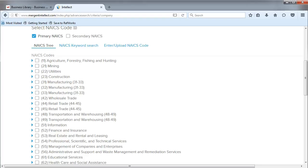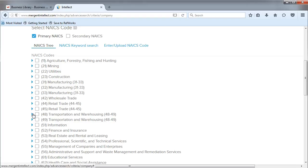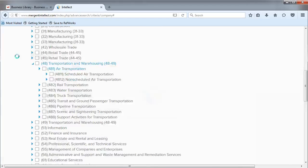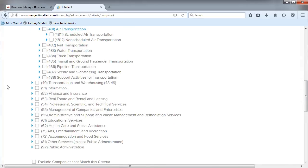In our example, let's use the NAICS tree. We will expand the arrow next to 48, Transportation and Warehousing. When we do this, we see 481, Air Transportation. Let's expand the 481 menu.